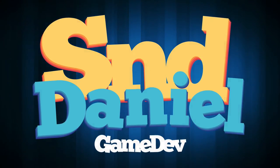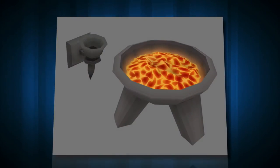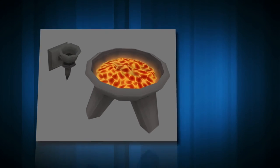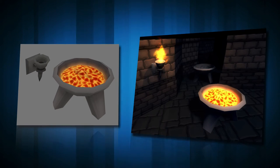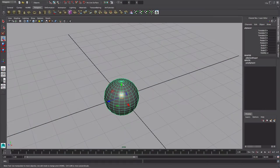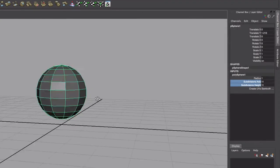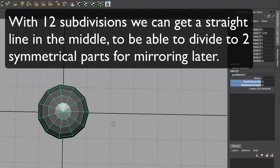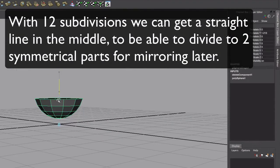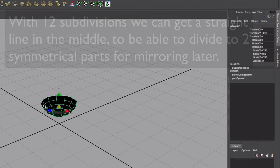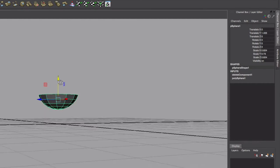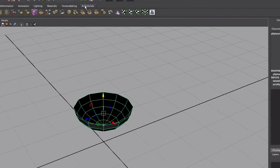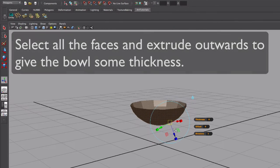Hello, welcome back. This is what we'll be making today: some light sources, a torch and a brazier. I'll start off with a sphere and get it down to 12 subdivision axis. I'll delete the upper part and use an extrude to make it double-sided to give it some feeling.